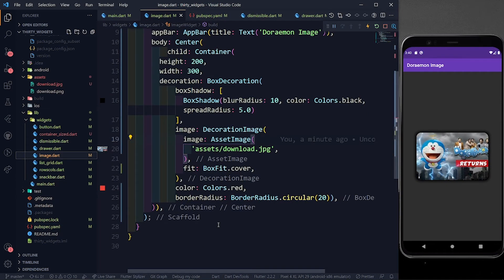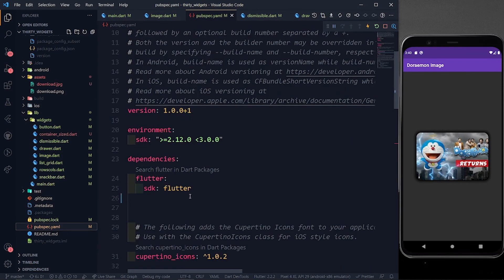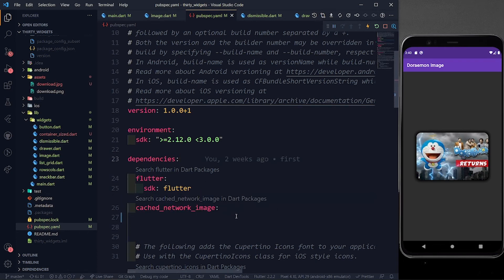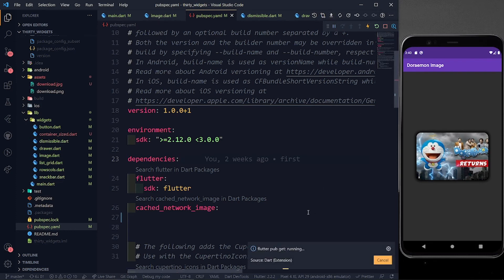There's one more type: CachedNetworkImage. When your app fetches many images from the internet — like Instagram loading profile pictures and stories only once — you want to cache them so they aren't re-fetched on scroll. In pubspec.yaml under dependencies, add 'cached_network_image:' with the latest version and click the download button to import it.